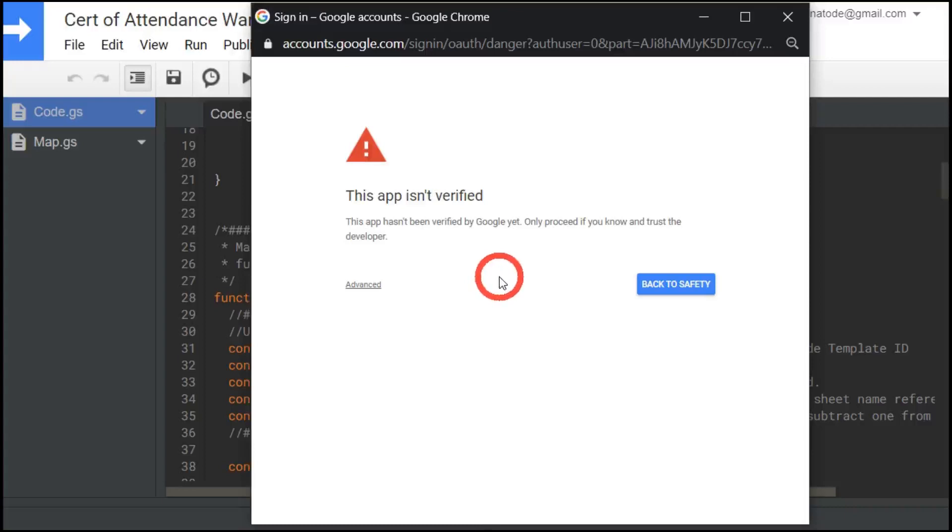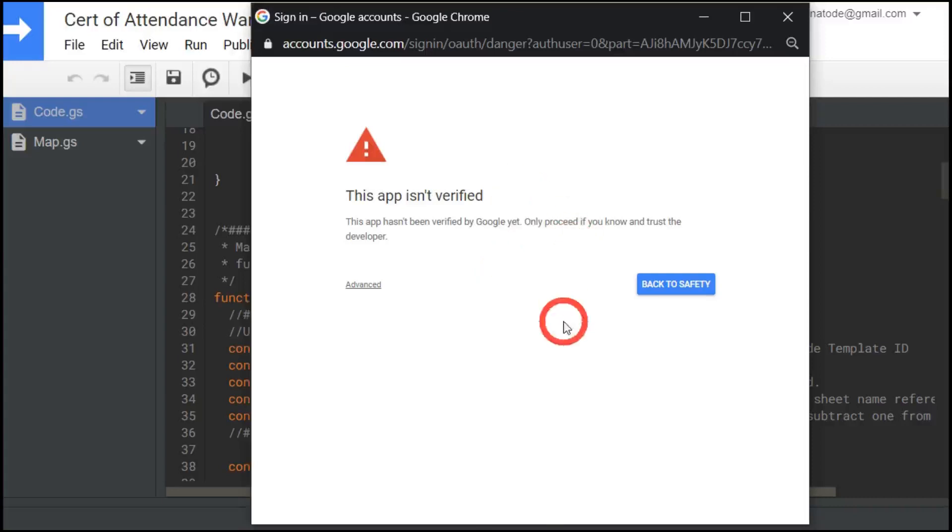Now this will happen with every script that you use, even scripts you have created on your own. For example, this is a script that I have created and I'm still getting this warning. So this is just a protection that Google is using. So why does this come up?